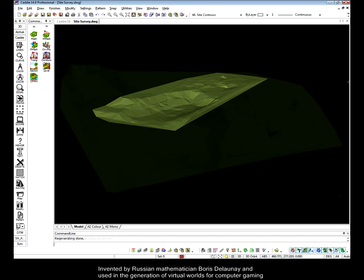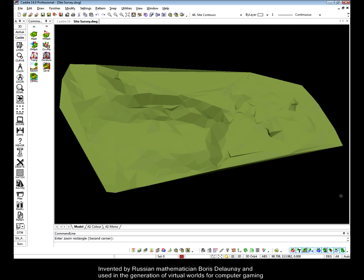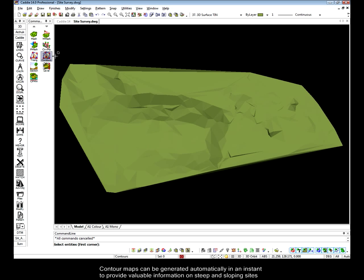To create these 3D TIN models of our site, CADDI uses Delaunay triangulation, a system invented by Russian mathematician Boris Delaunay.